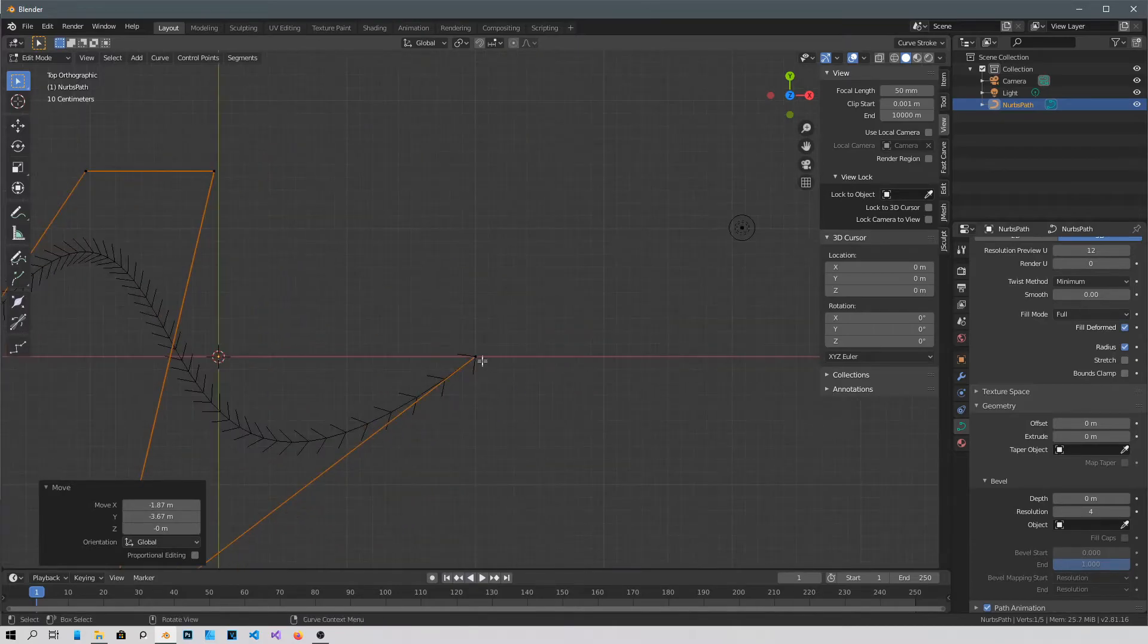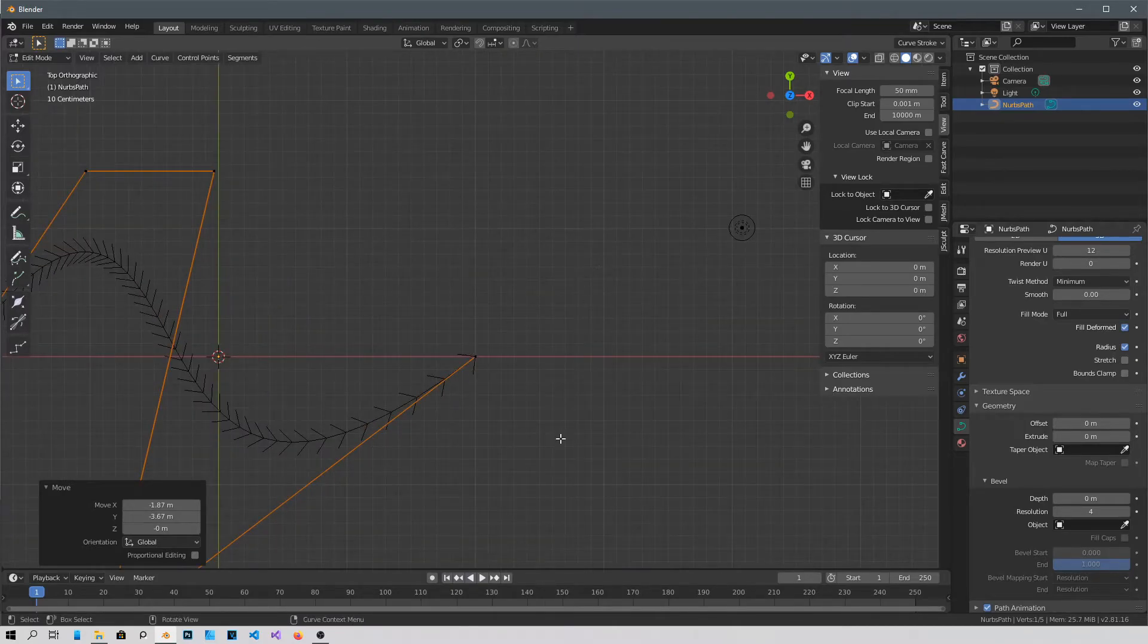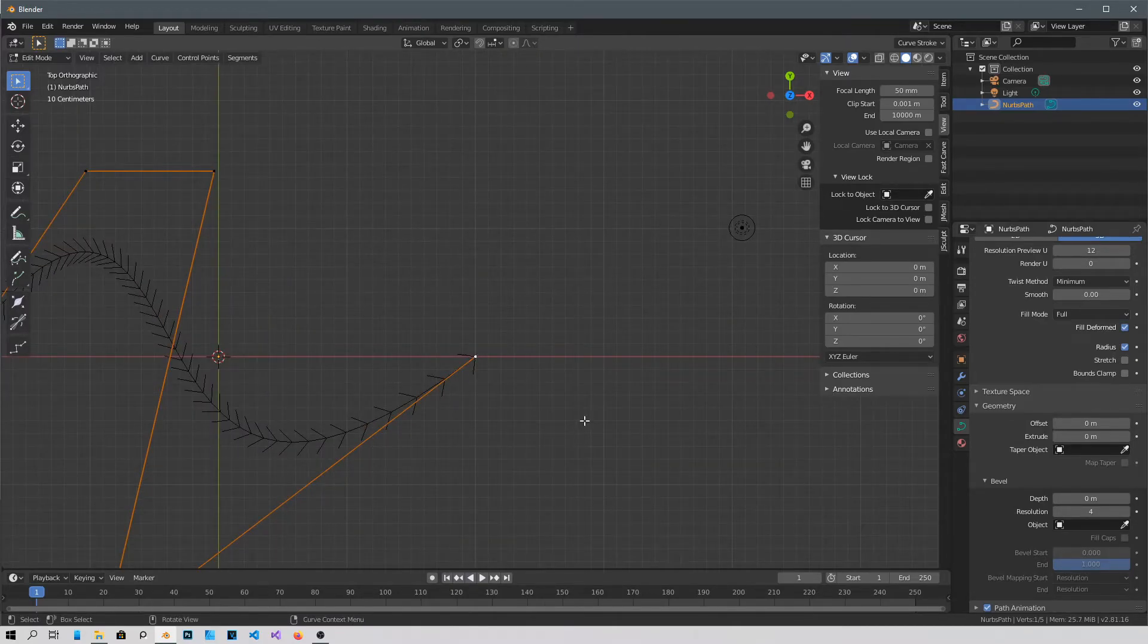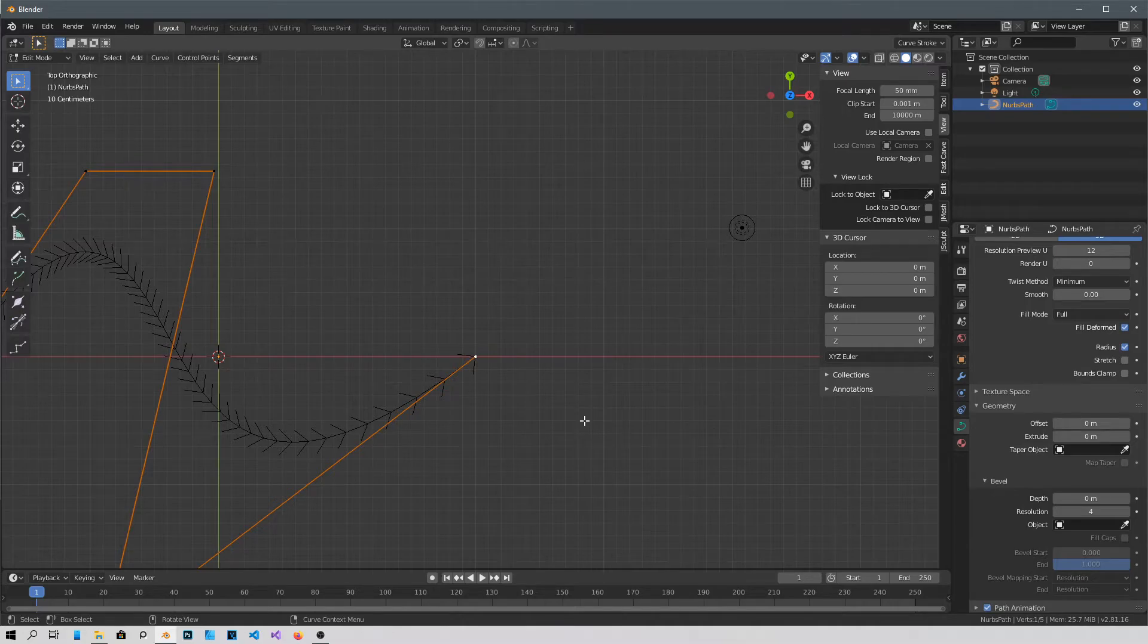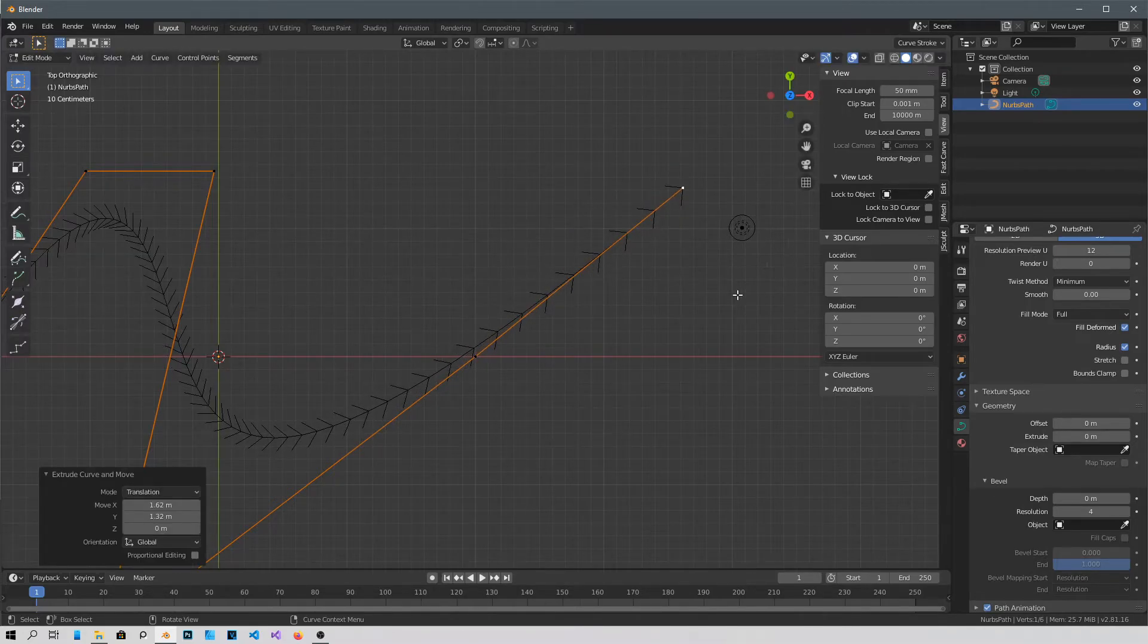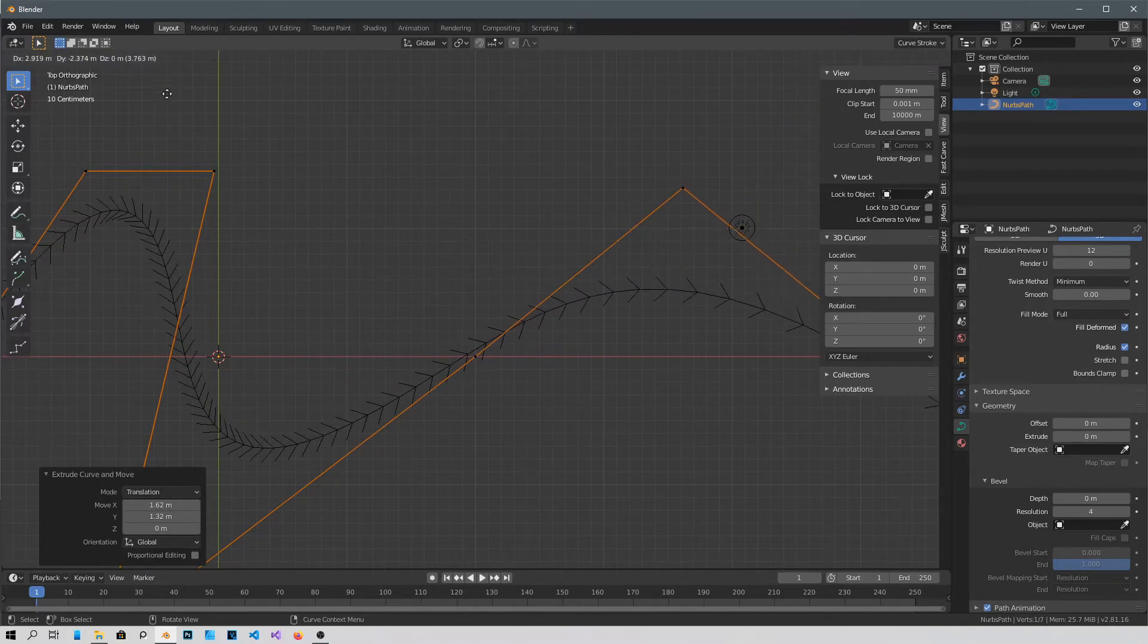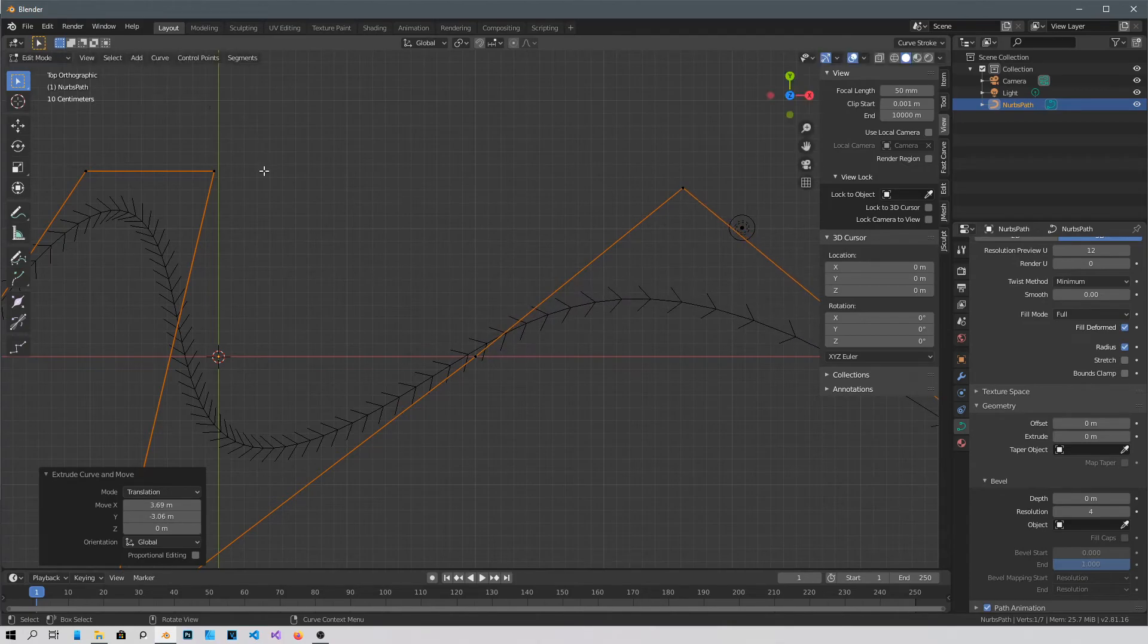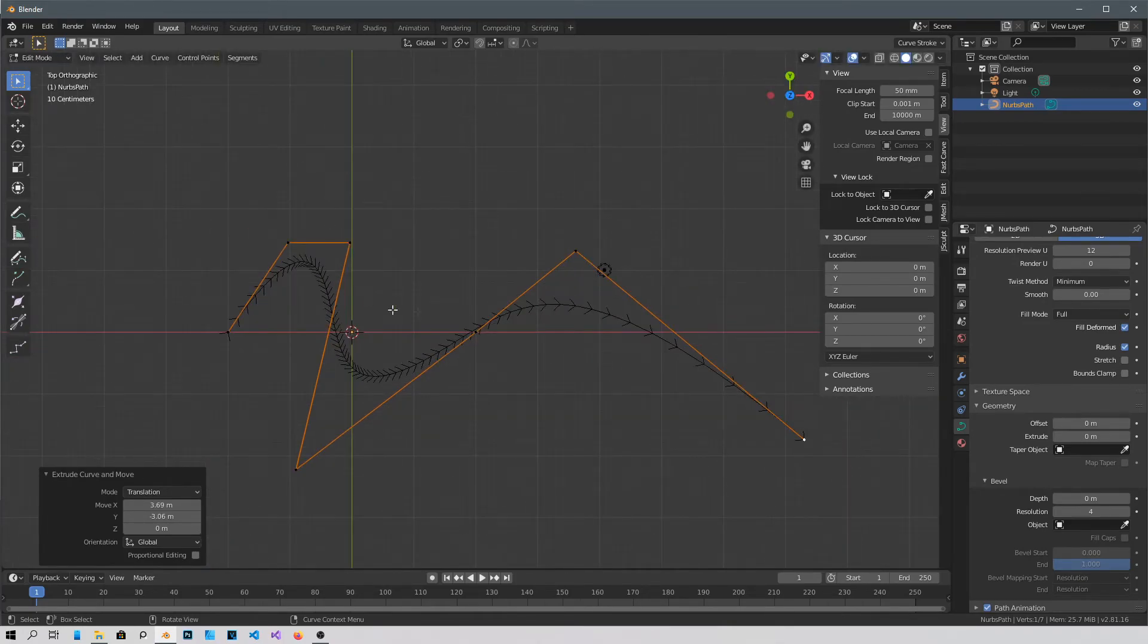And if I want to make it longer or shorter or whatever, I just grab this one and E to extrude it, and then E to extrude it again. Okay.